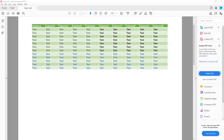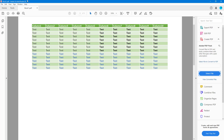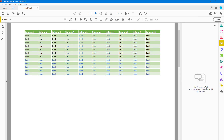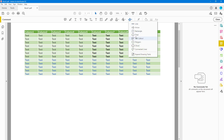Let's see how we can use the shapes tool inside of Adobe Acrobat Reader. To do that, click on Comment, and up at the top you can see there's a bunch of shapes. Once you click on it, you can see there are different types of shapes available.